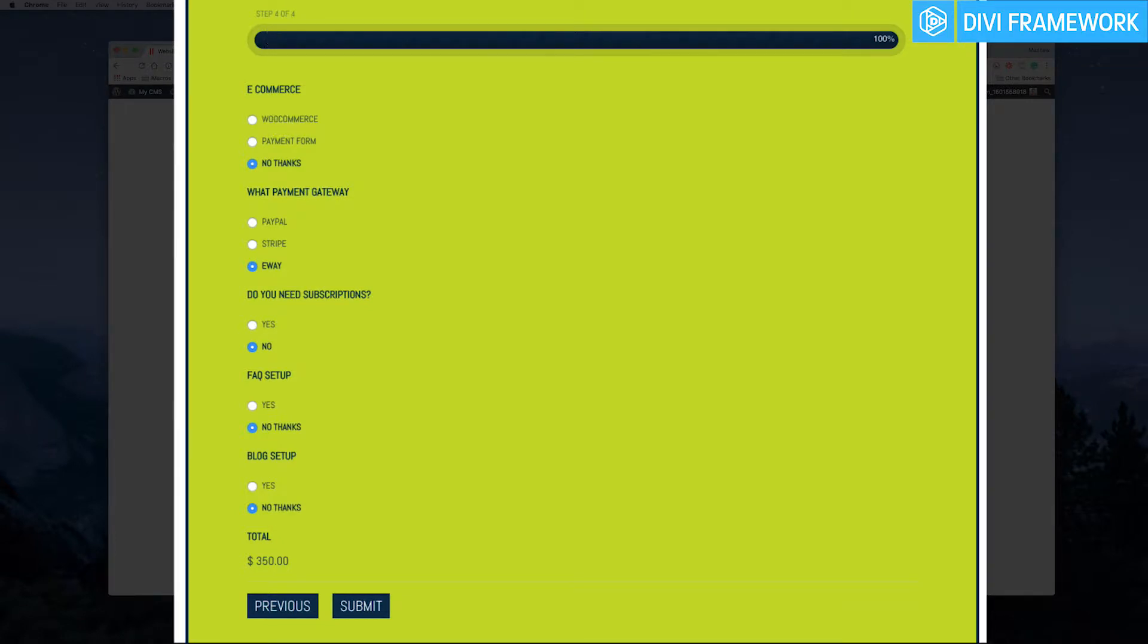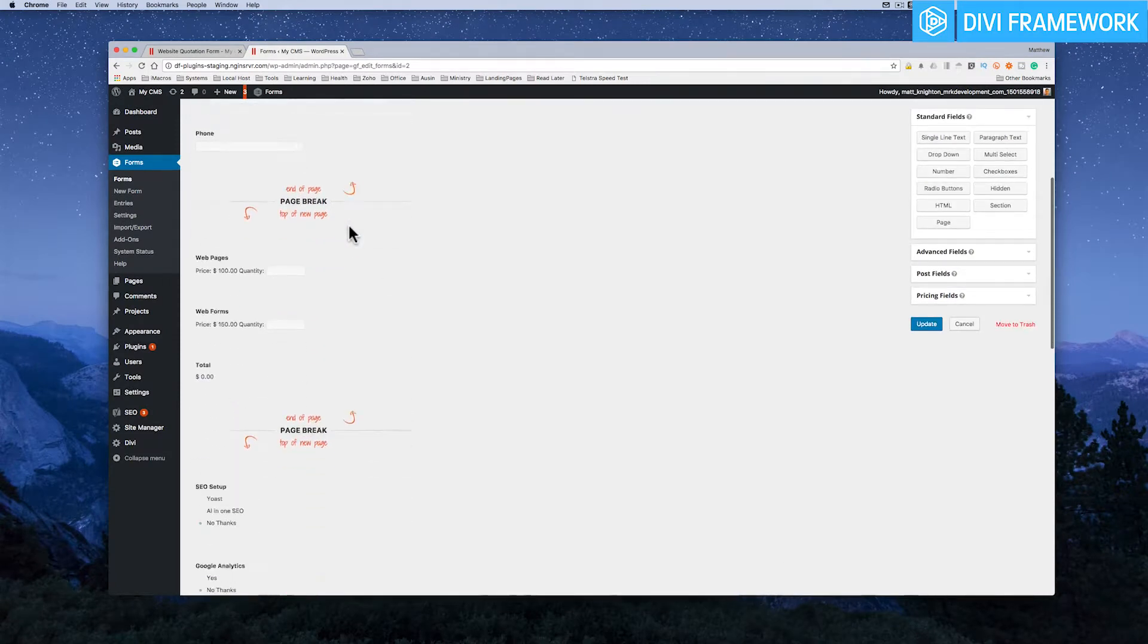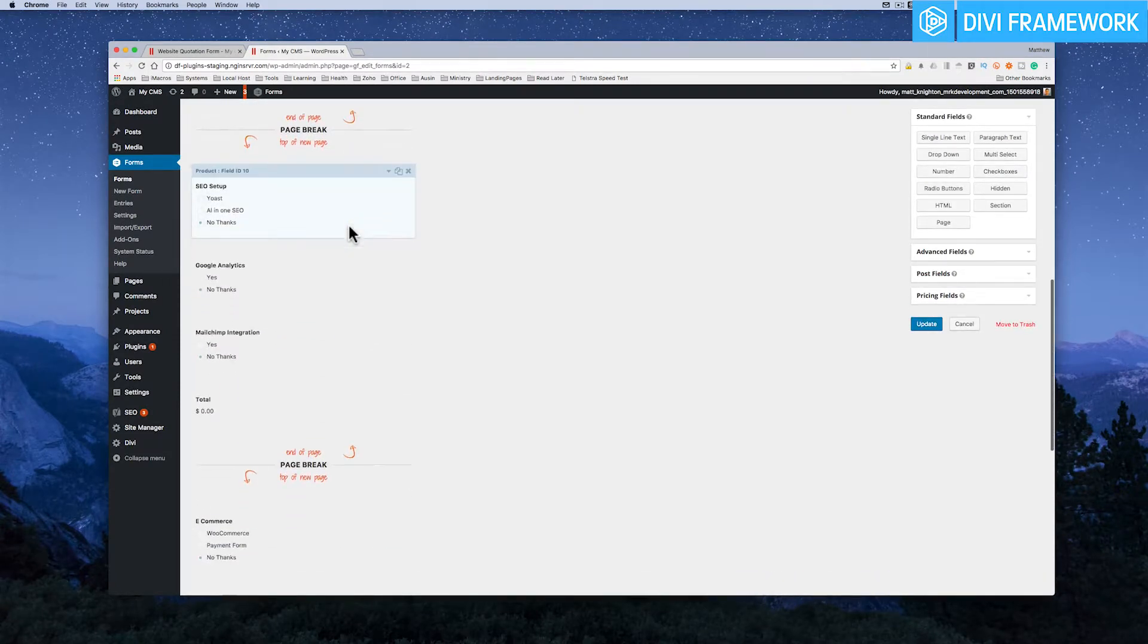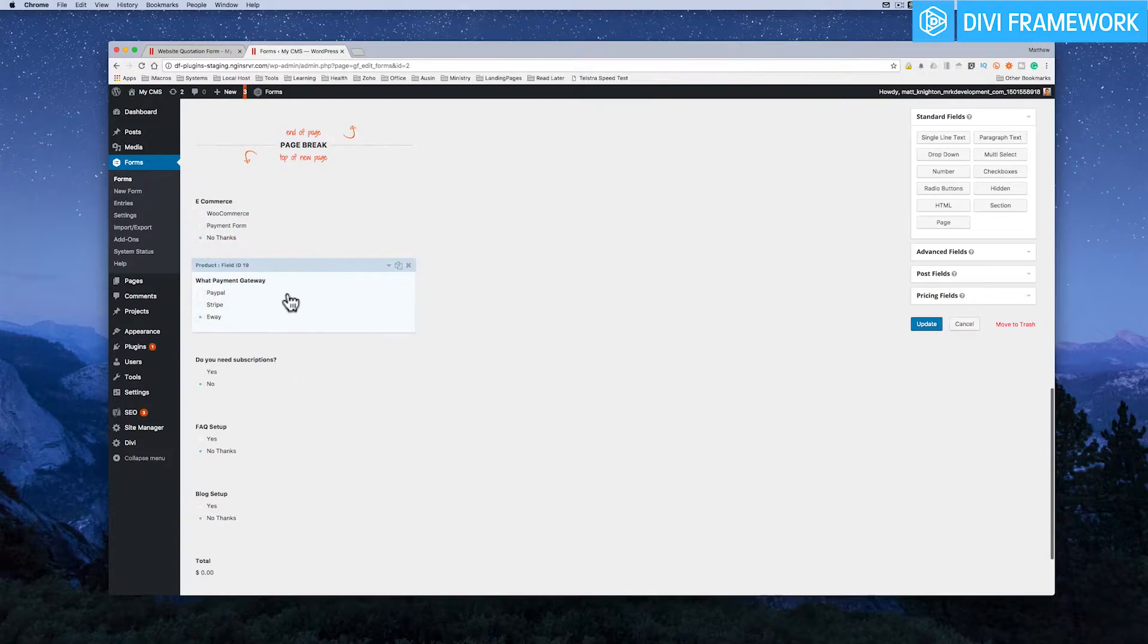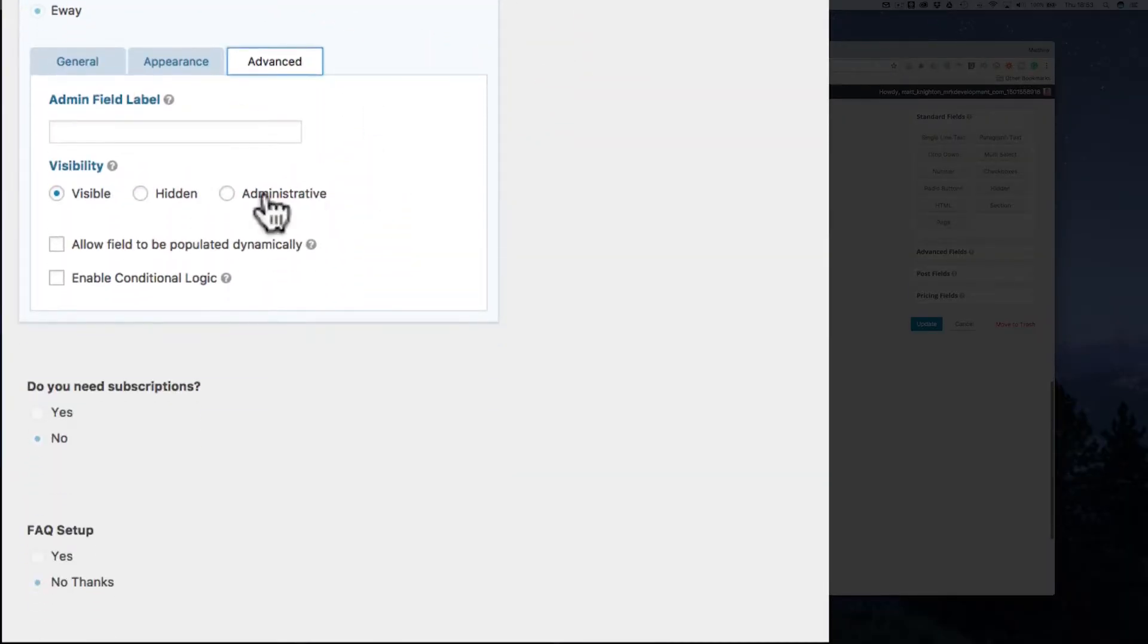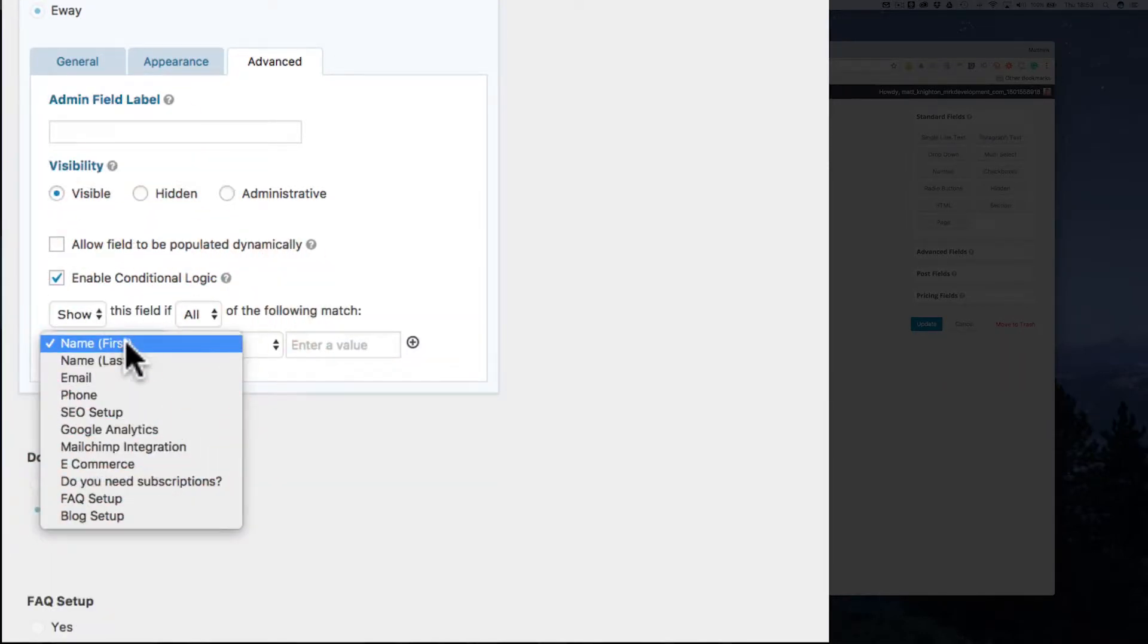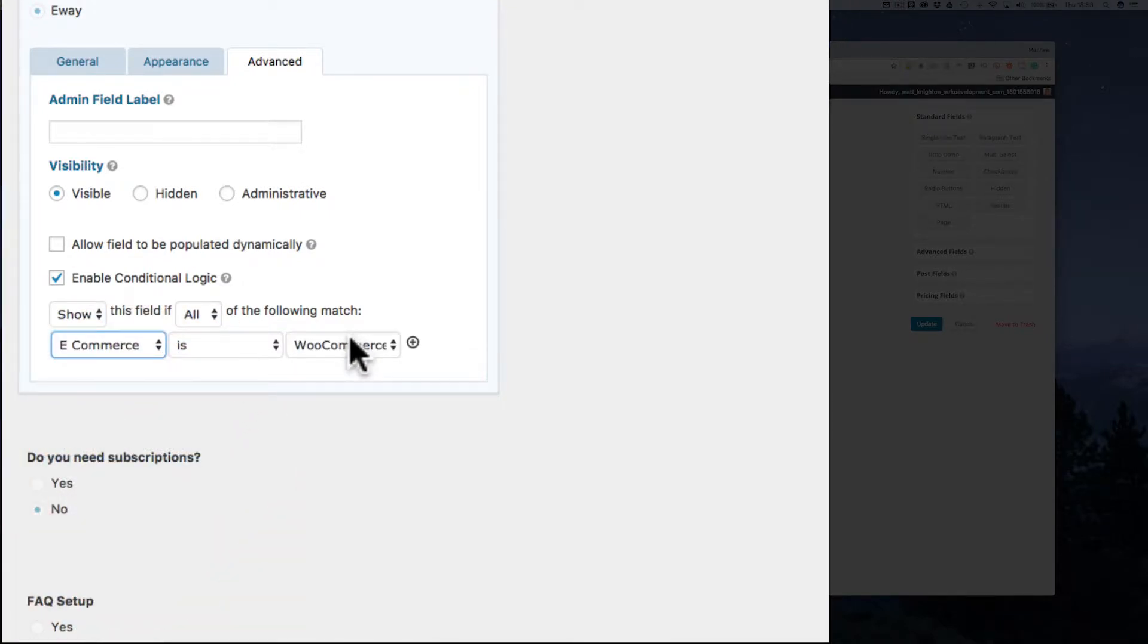So let's go into the form and I go down to the page that has these particular items in it, and here we have what payment gateway. So I open that up, click on Advanced, and then say I want conditional logic and I only want to show this field if e-commerce is WooCommerce.